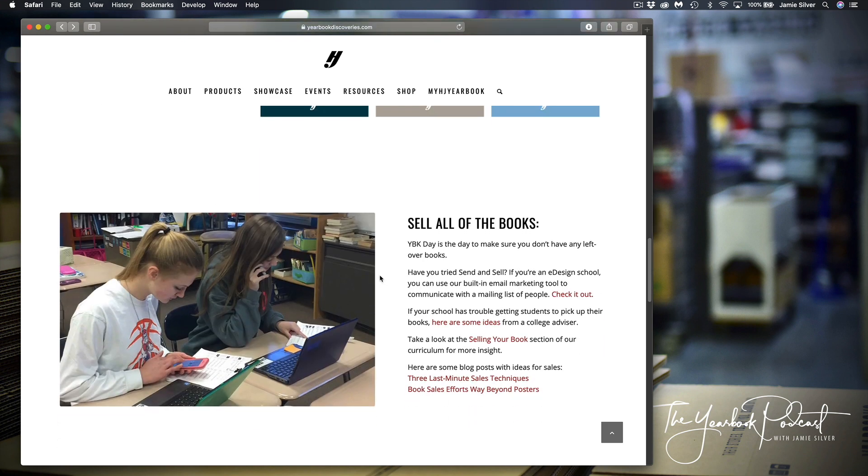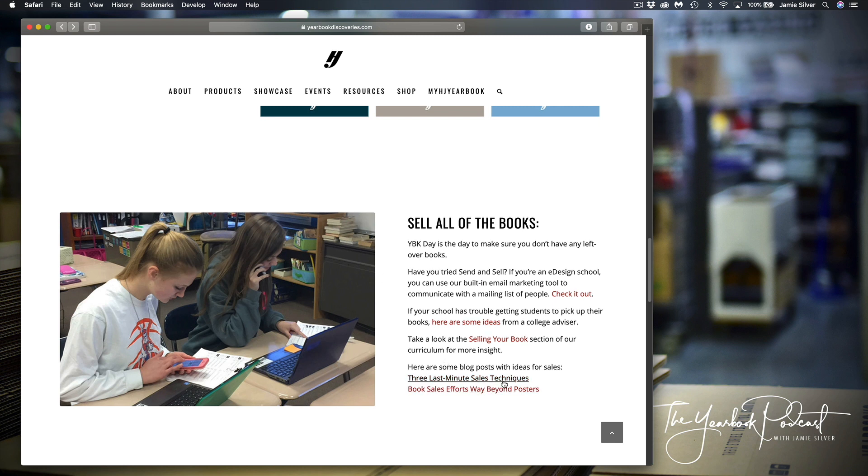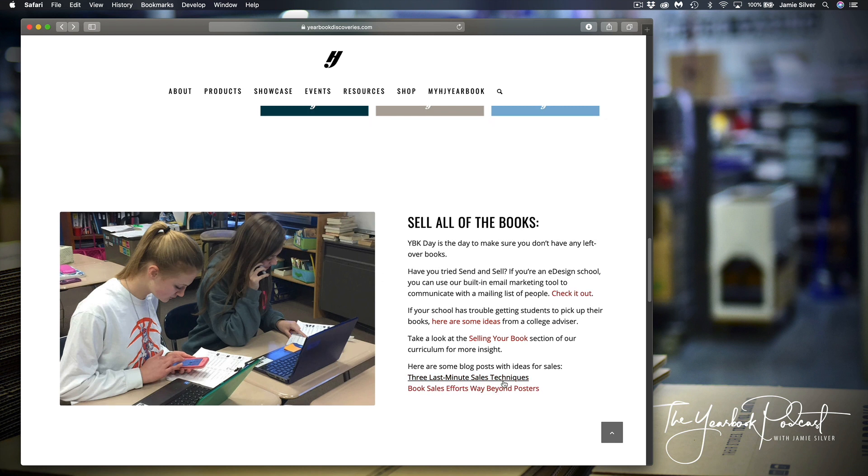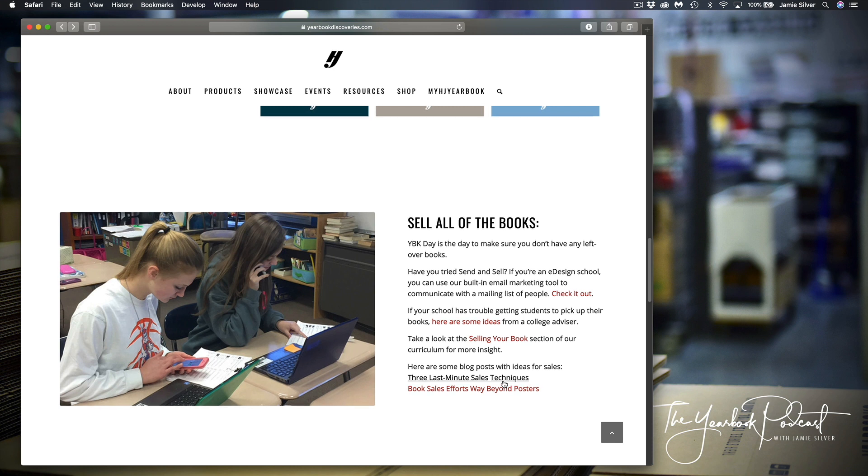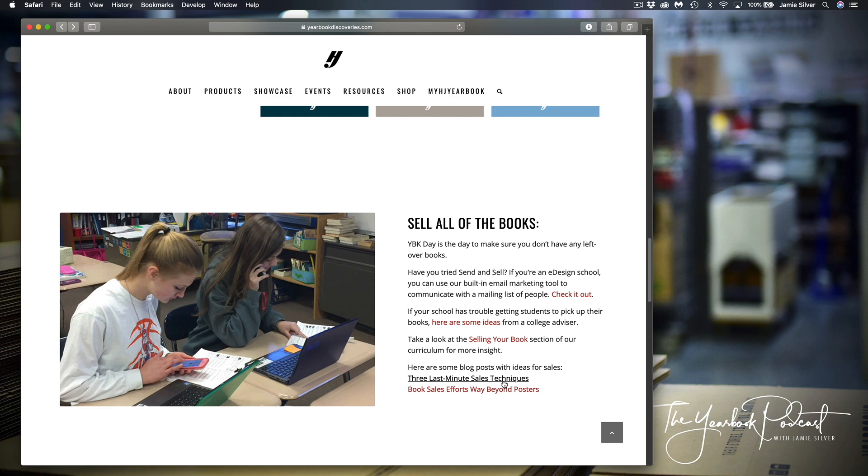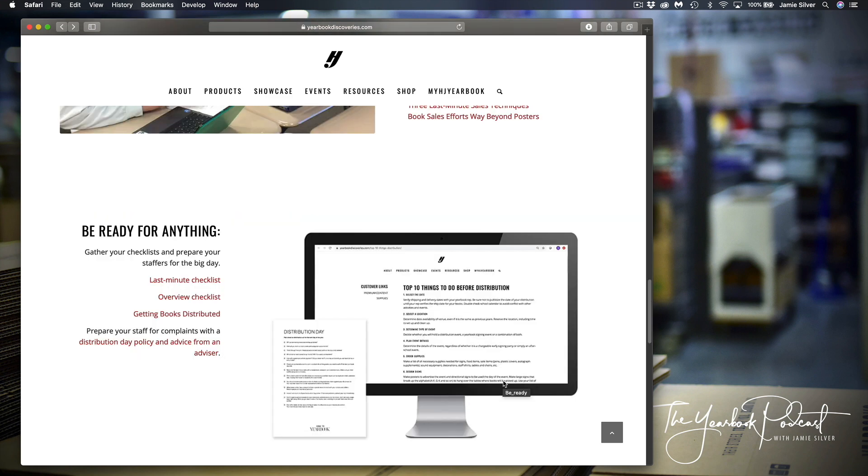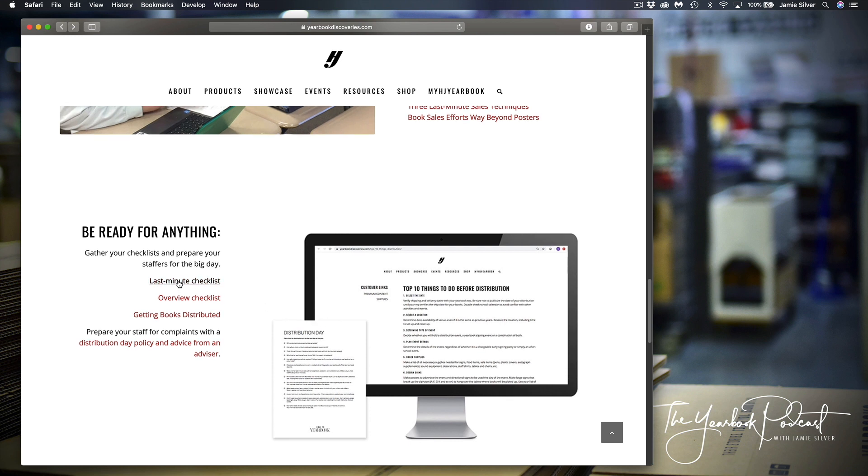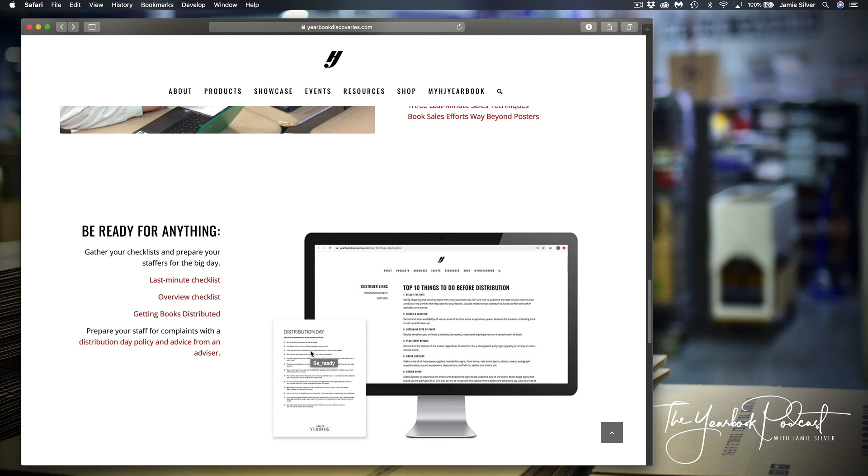Now, if you also need some information on selling your books last minute, some great lists here and suggestions to help you sell the books kind of as a last minute right effort right before distribution. And of course, at the event itself. And lastly, for those of you who like lists like myself, here's a last minute checklist, some overviews and just plans and tools to help you get distribution day running smoothly.